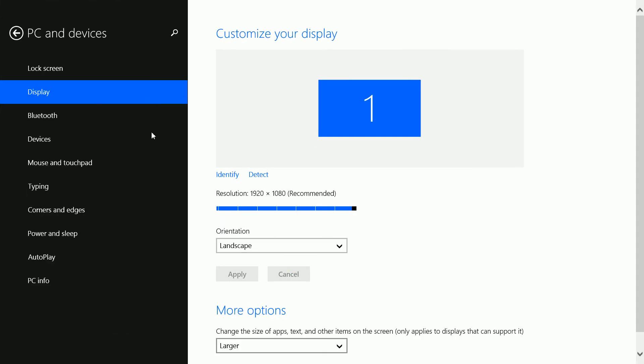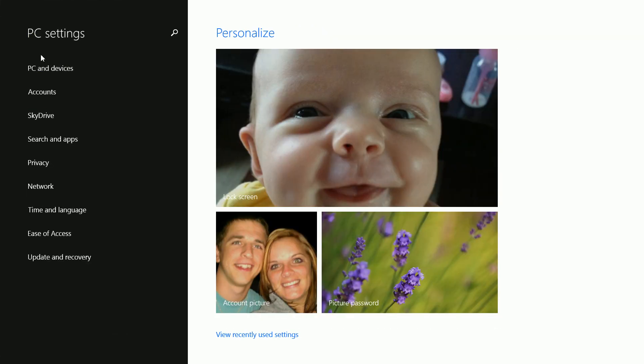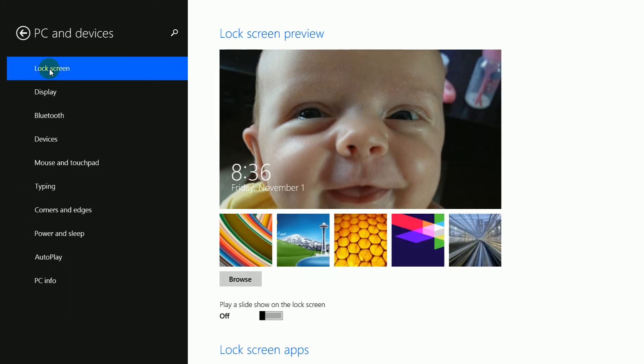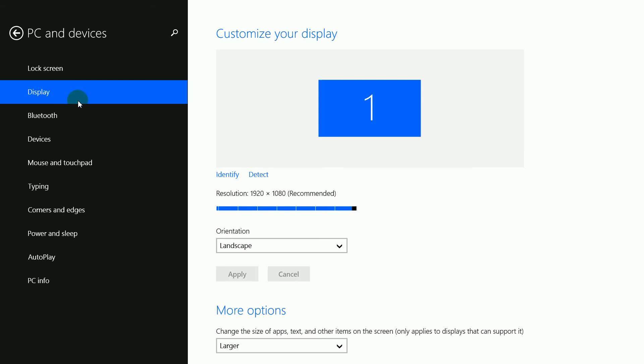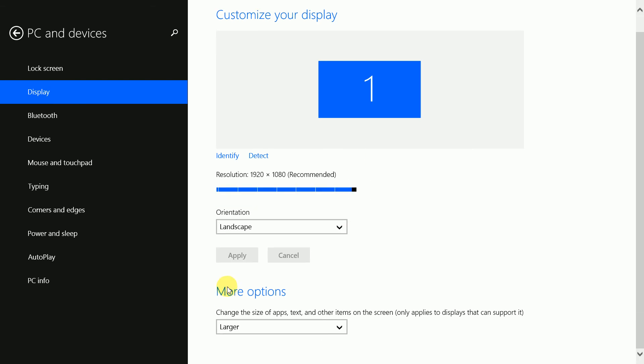You'll come to this menu right here. Click on PC and Devices, then click Devices, and then you'll see Display. Go ahead and click Display.